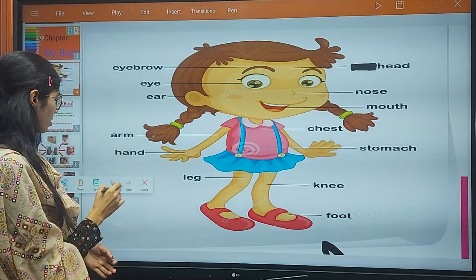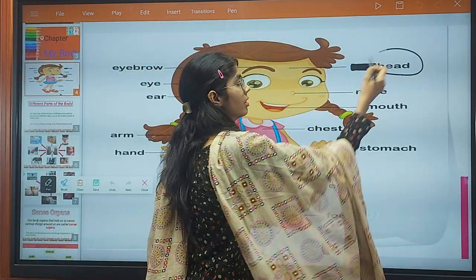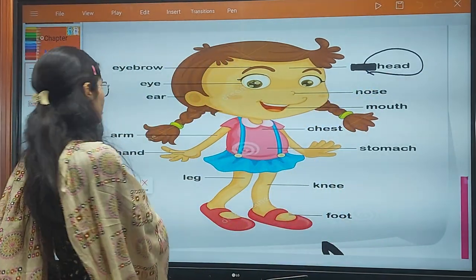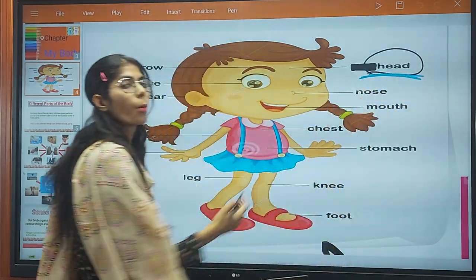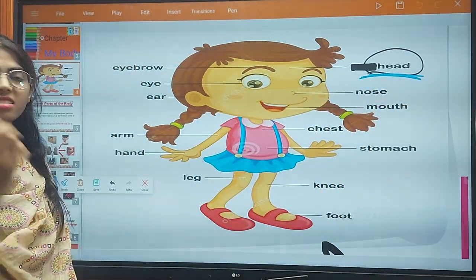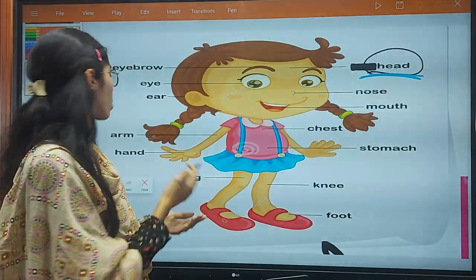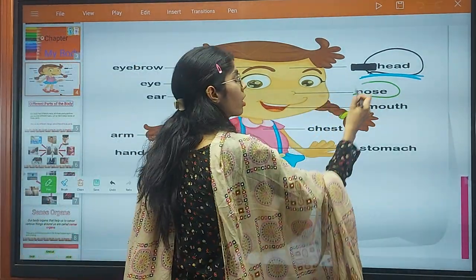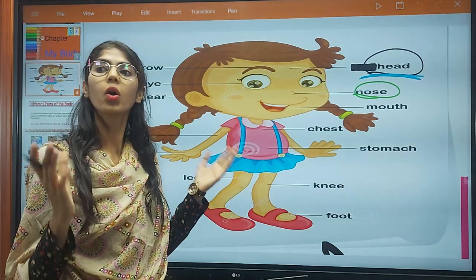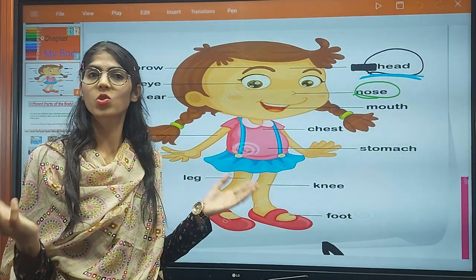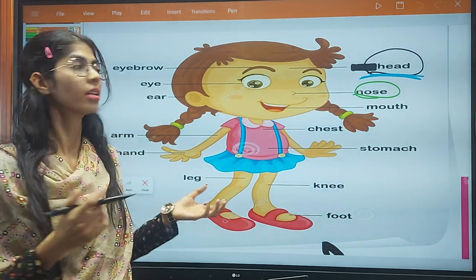The first part is the head. As you all know, the head is the upper part of our body. The second is the nose. The nose helps us to get the smell — which smell is good and which smell is bad.